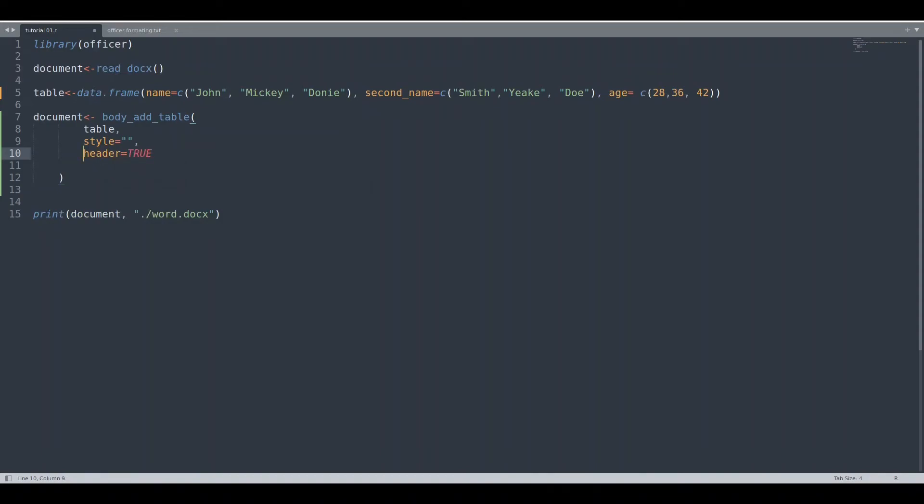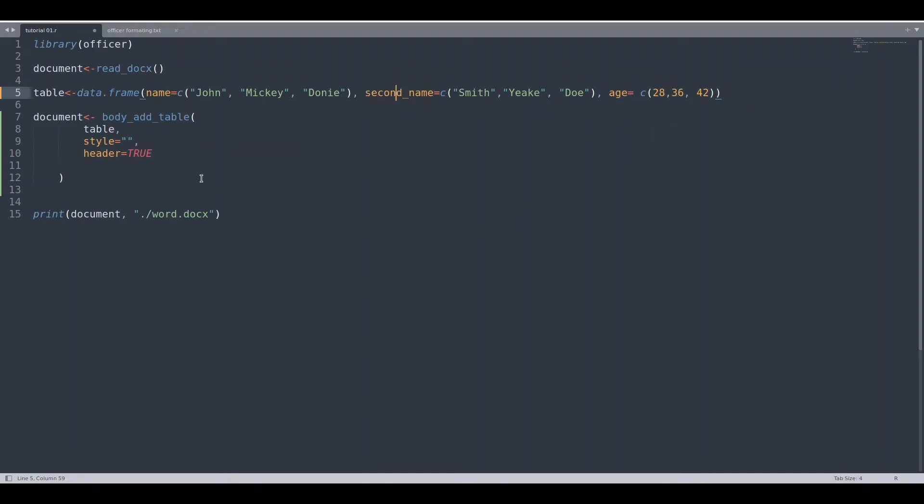What this optional parameter actually means: if you set header to false, names of your columns name, second name, and age are going to be ignored. With header true, our columns are going to be named.